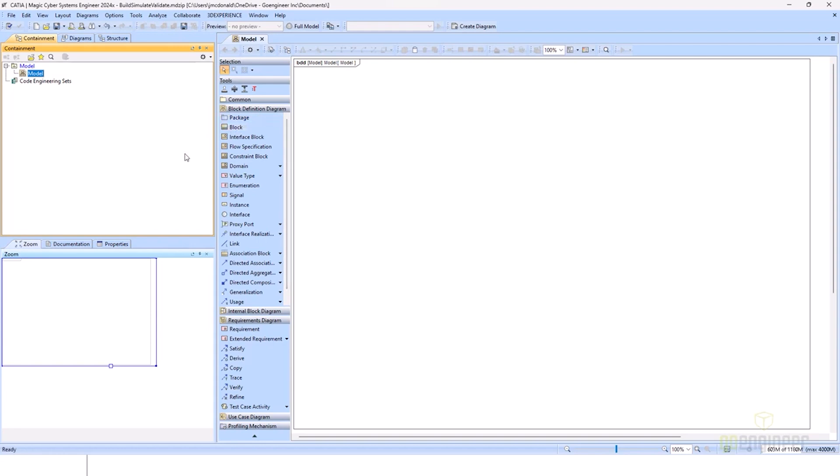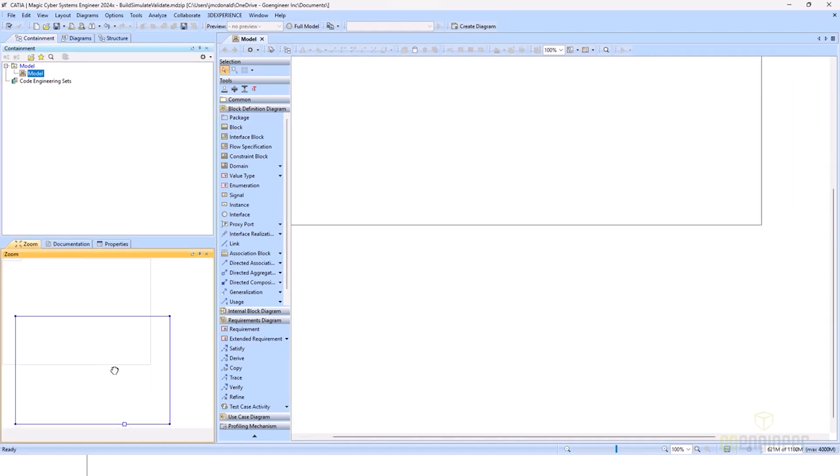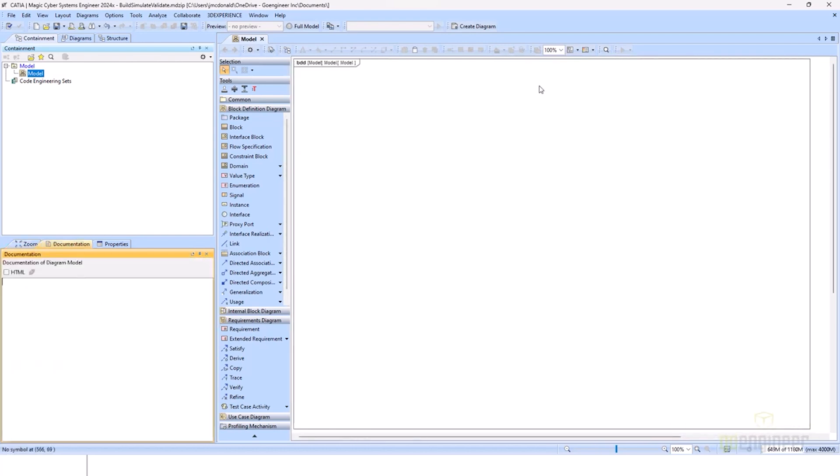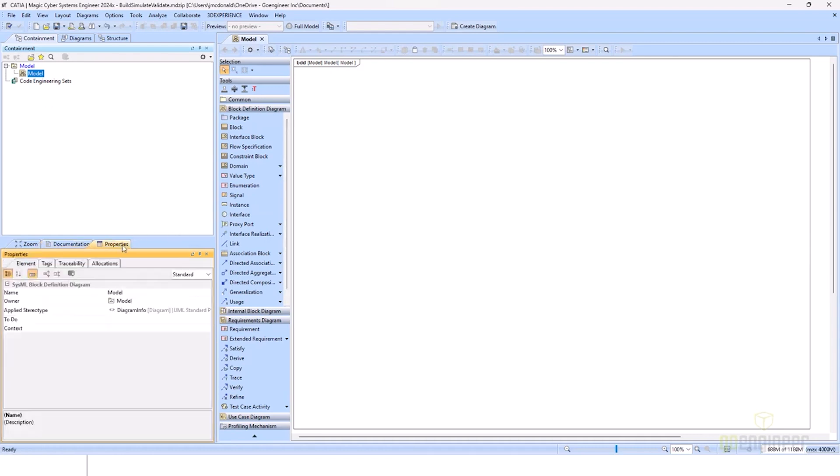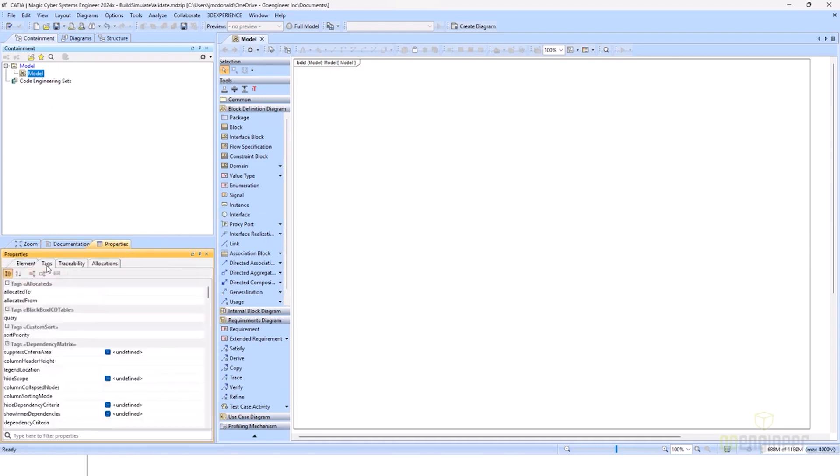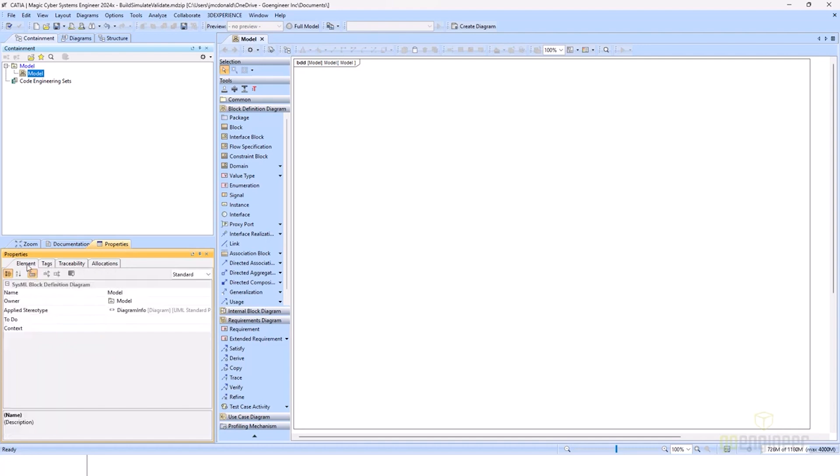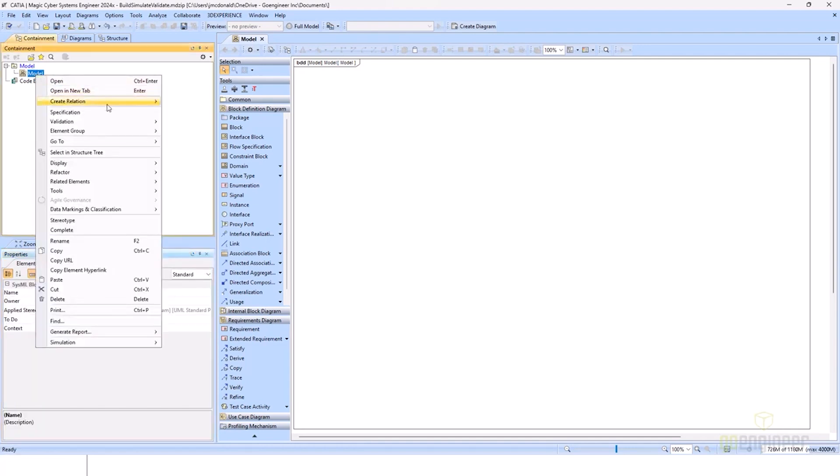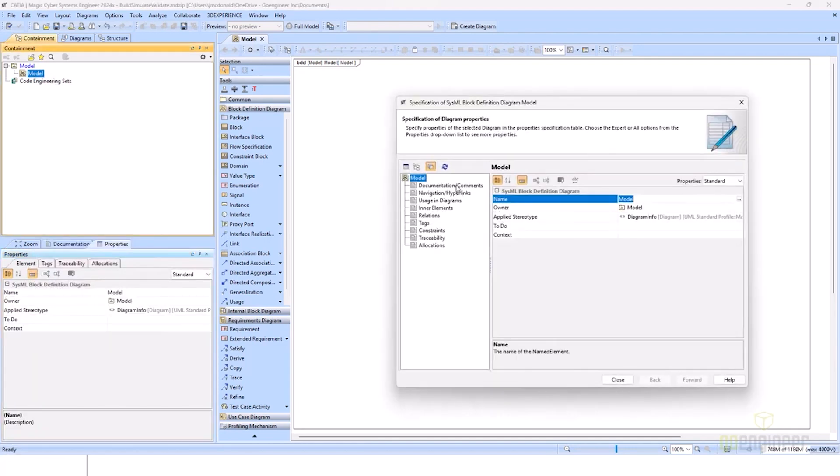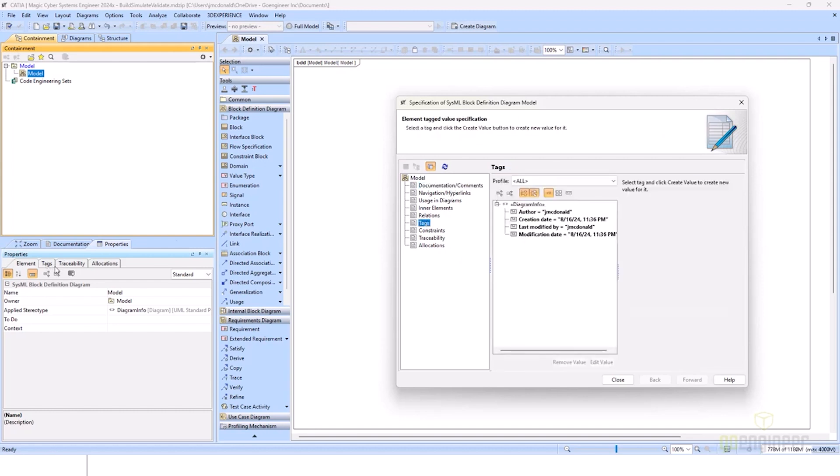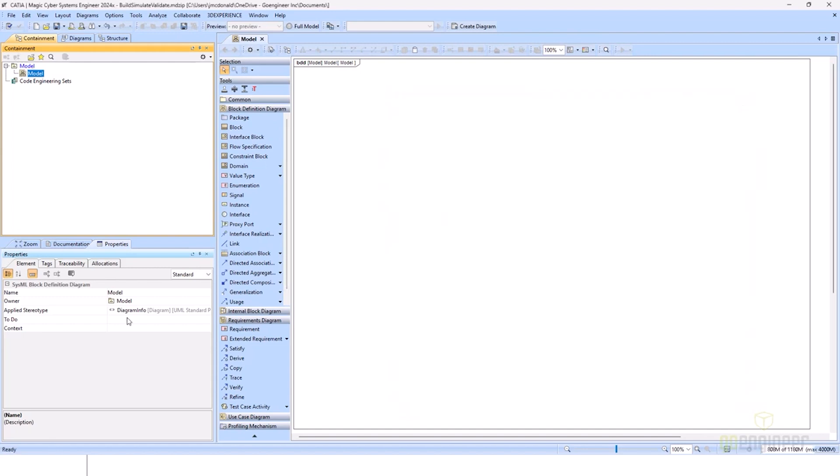Down on the right, you have your quick properties panel. You can adjust your zoom based on the diagram, add documentation to any diagram or element that you have selected, as well as view most of the properties available to you that would normally be accessible through the specification page. We have our documentation as well as our tags. You won't have everything available to you, but it definitely comes in handy for quick modeling.